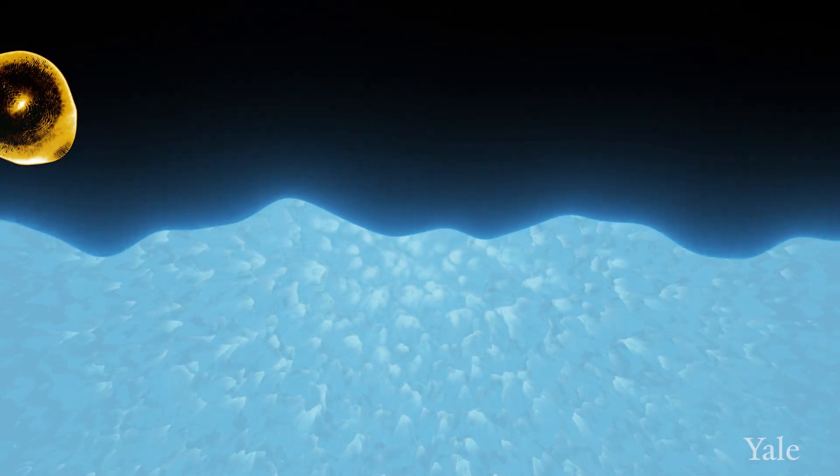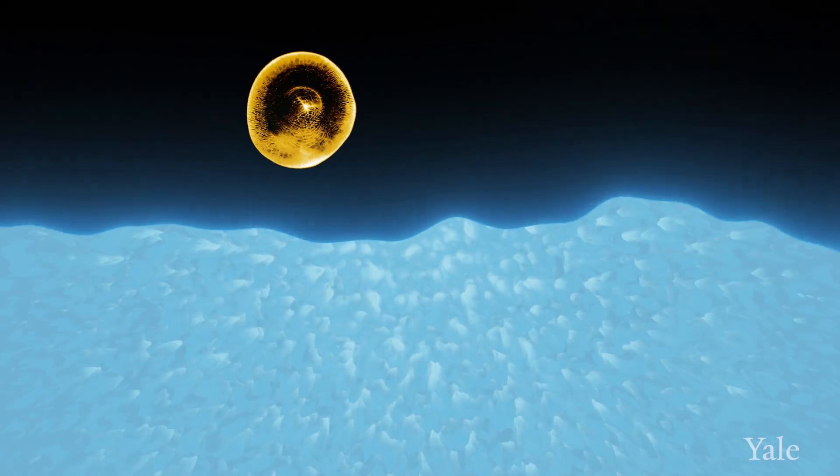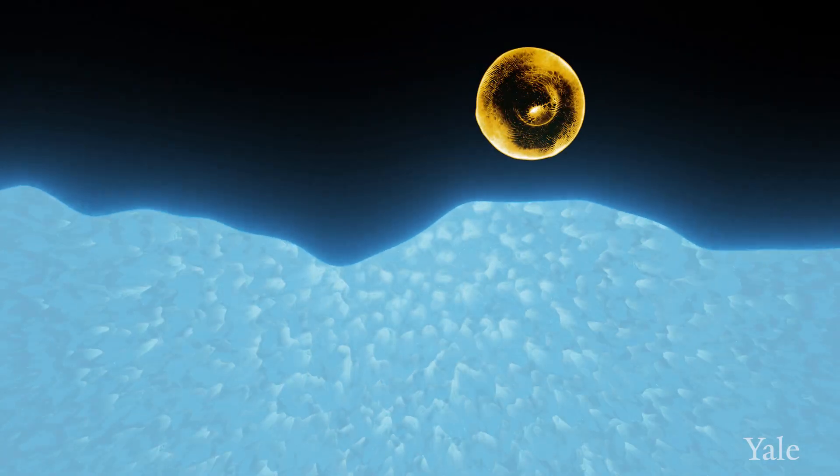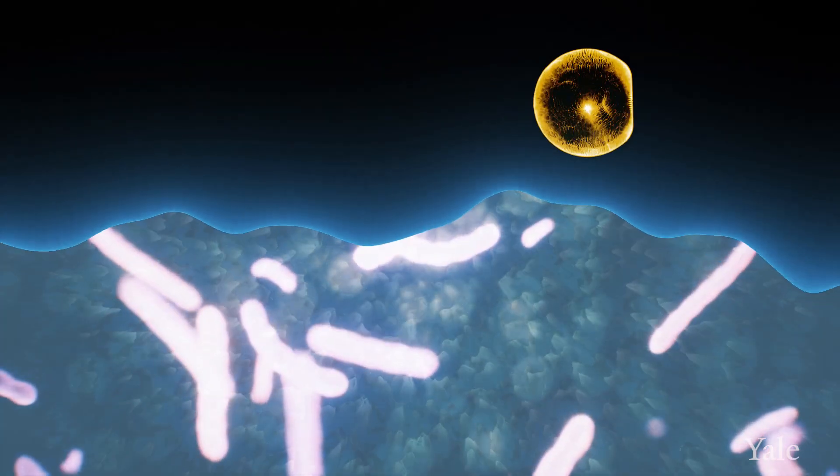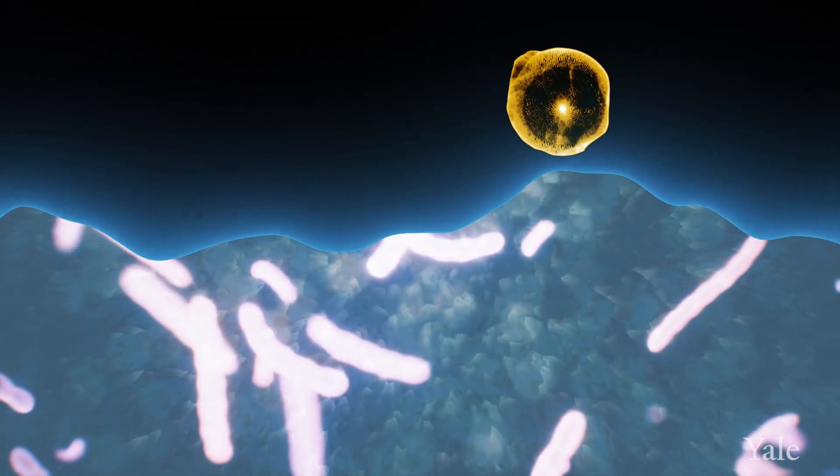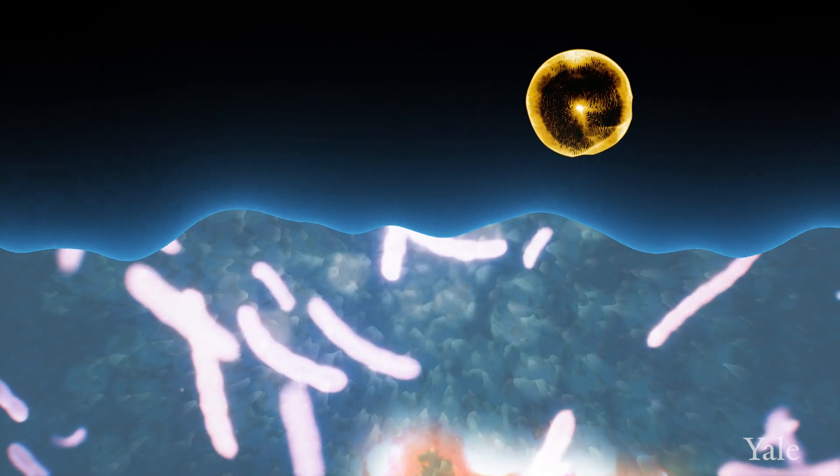The immunopeptidome is essentially a collection of all peptides on the cell surface. They are kind of a mirror of what is going on inside the cell, and T cells have the ability to scan those peptides and really have an idea of what's going right or wrong inside the cell.